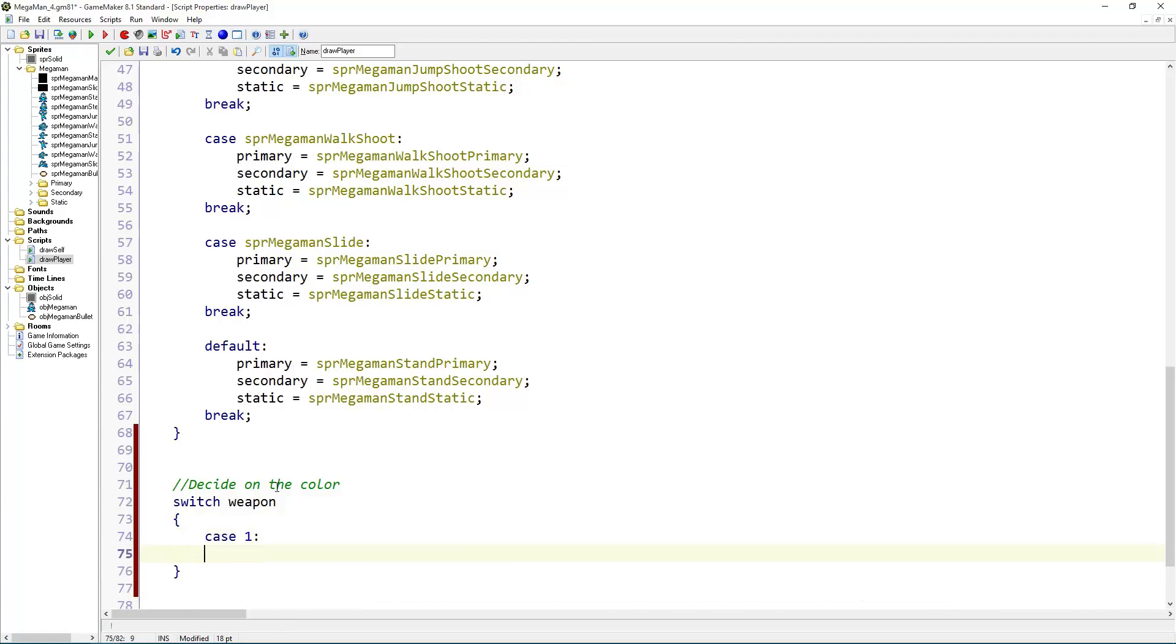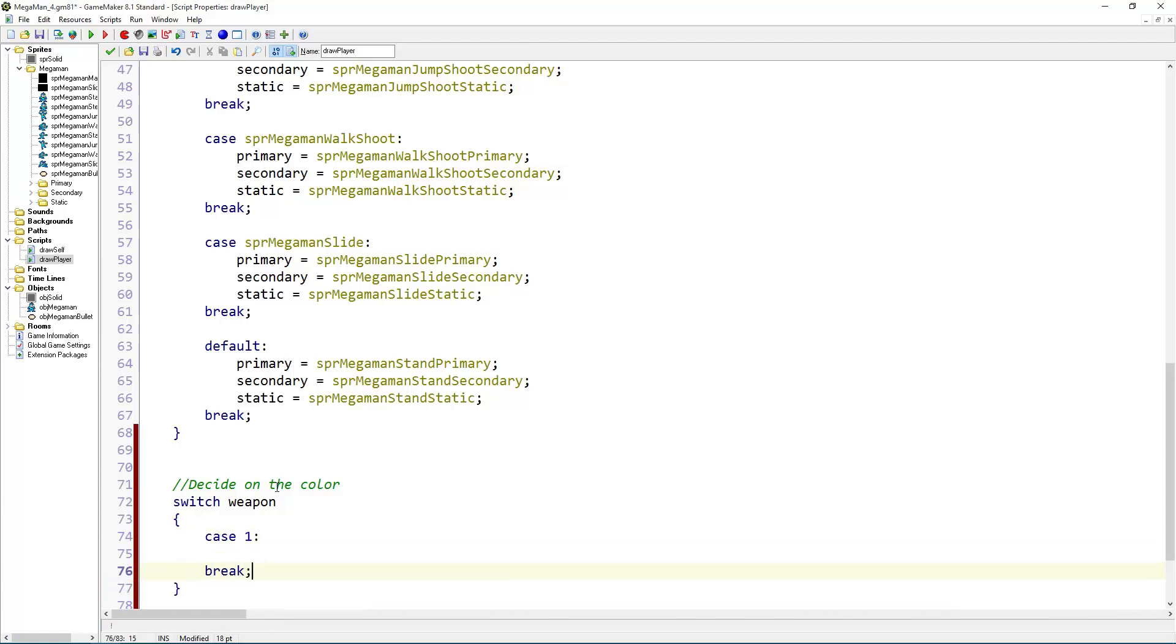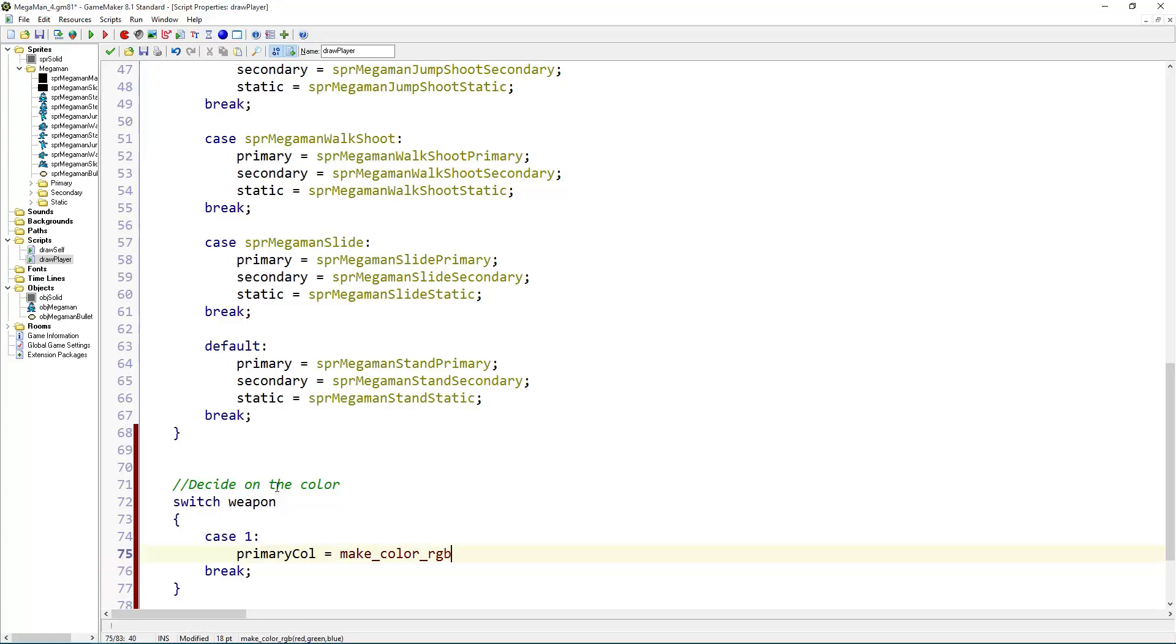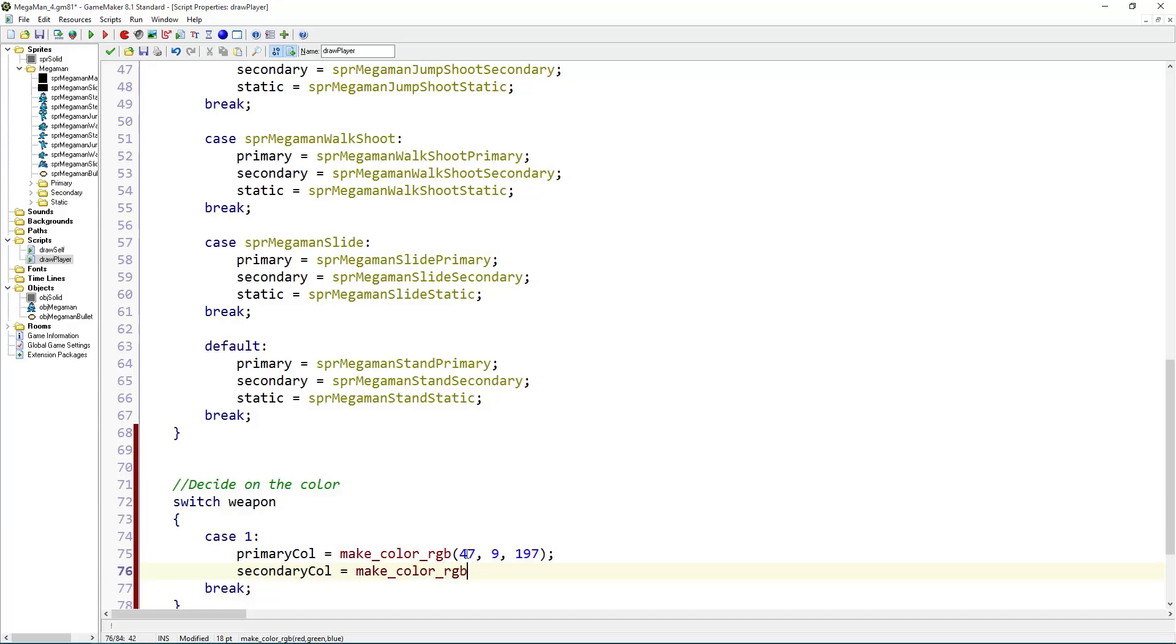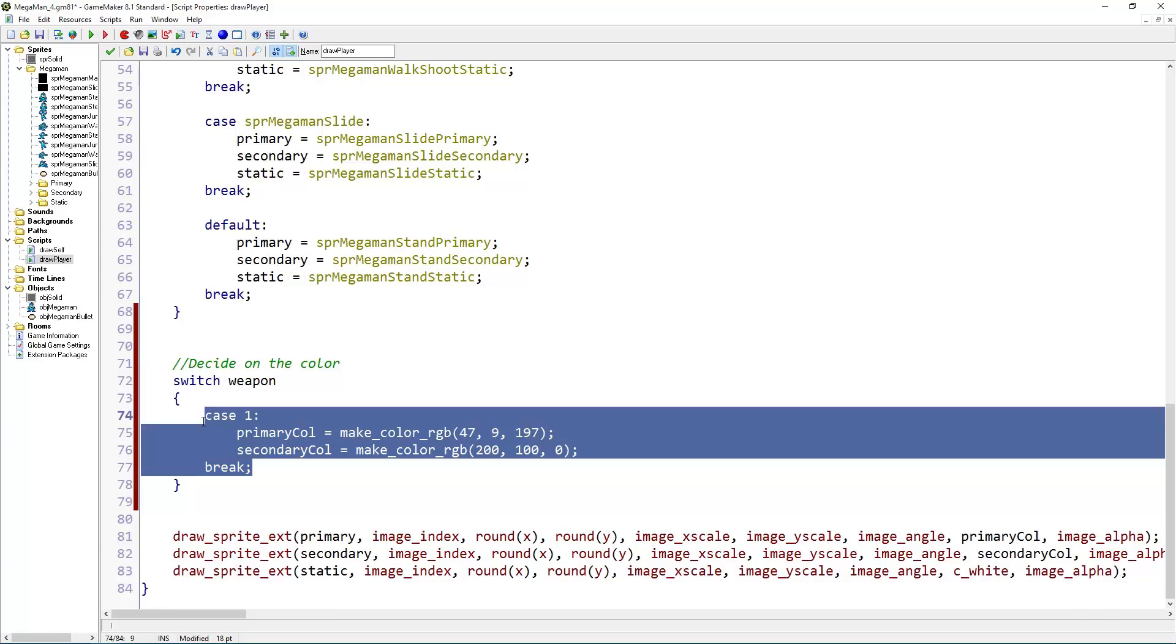Case one. So this is our first special weapon. I'm just going to use random colors here because it's just for testing purposes, but you can enter the official values of the weapon of your choice here and it would work just fine. So let's say primary color equals make_color_rgb. This rgb value stands for red green blue. And if you use any image program and if you click on your color you can see the rgb value in the program. But right now I'm just going to add some random numbers. 47, 9, 179. I mean I have no idea what that color will be but we will see. And here another random color. 200, 100, 0, why not.